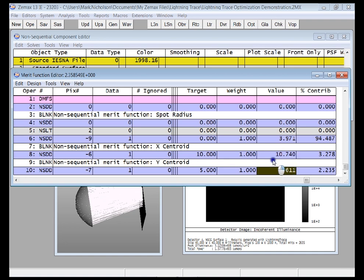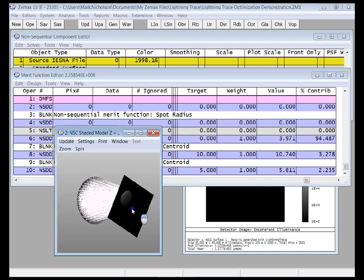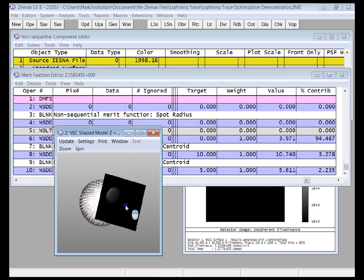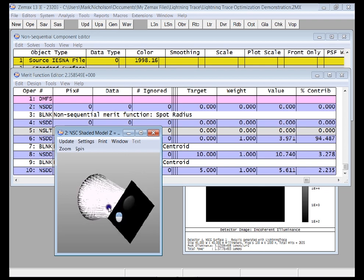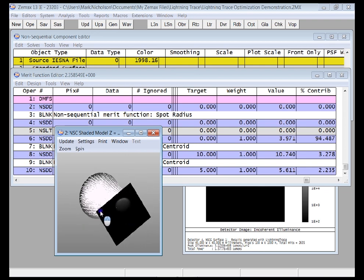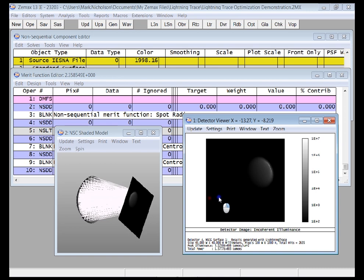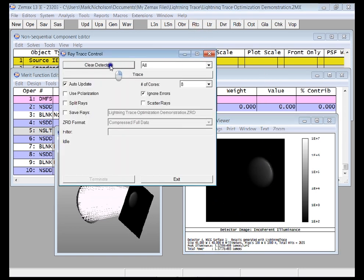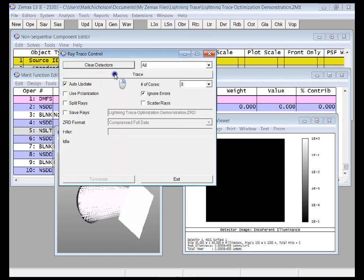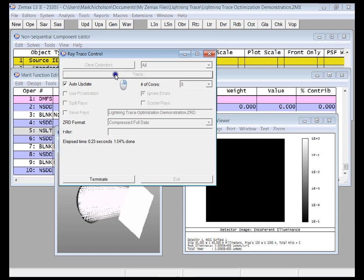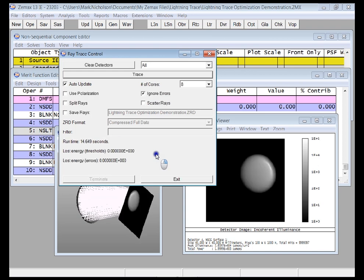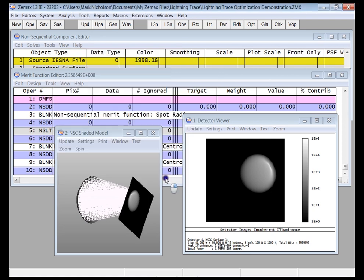And of course, this is not exact because Lightning Trace is an approximate method that works well when we're not forming an image of the source. This gives me a good indication of where the data is actually going to be. If I now use ray tracing, I can trace the rays and I will get a more accurate assessment of the spot location and size. And of course, it'll be more accurate because I'm tracing 10 million rays. You'll see that the distribution hasn't changed particularly. It's the same kind of shape.